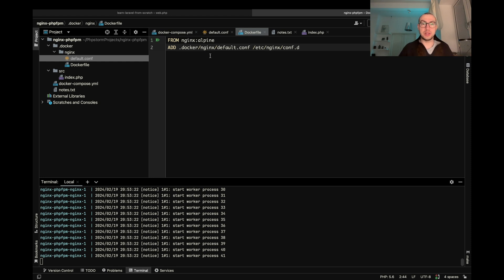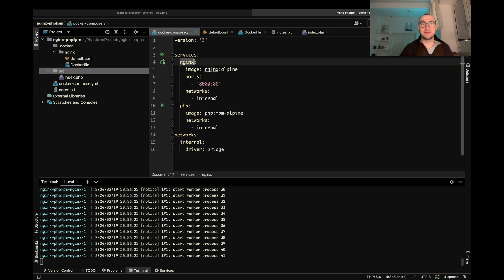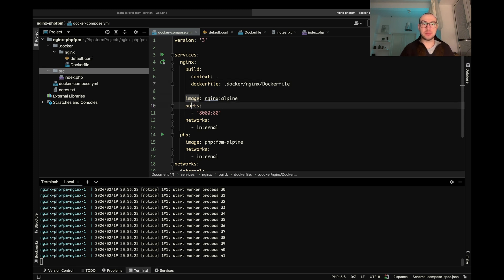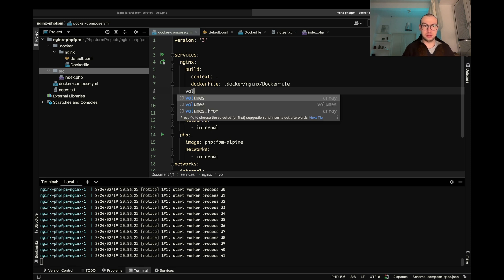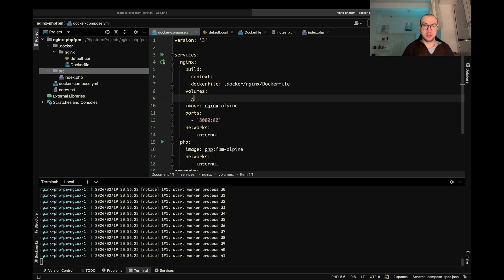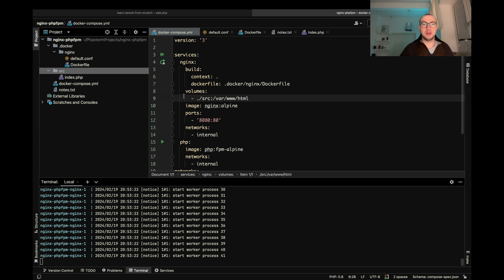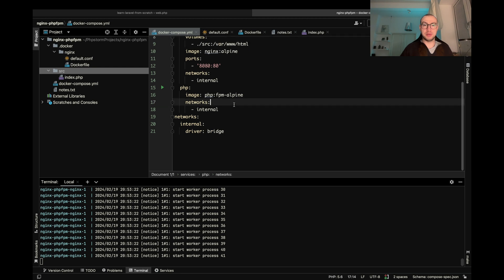And now let's use this docker file during the build on the docker compose. And let's map our source folder. So that's how build looks like. And now let's add some volumes. It's basically going to map source to var html. And the same for PHP.